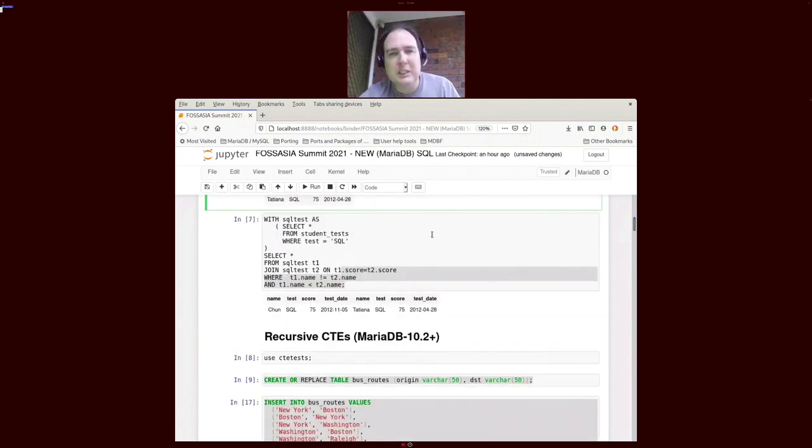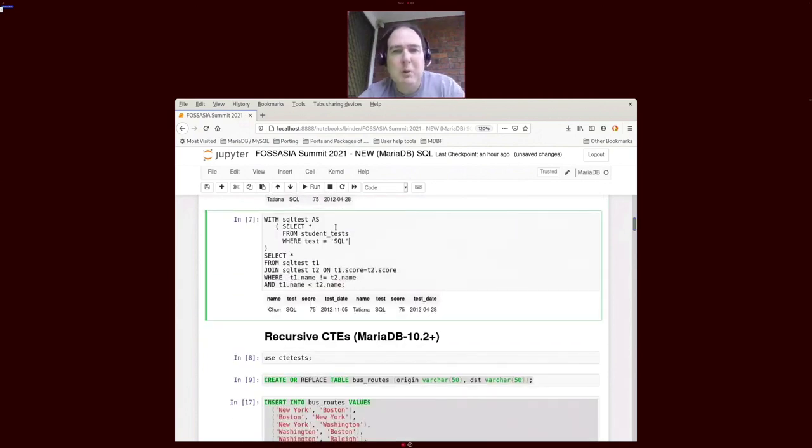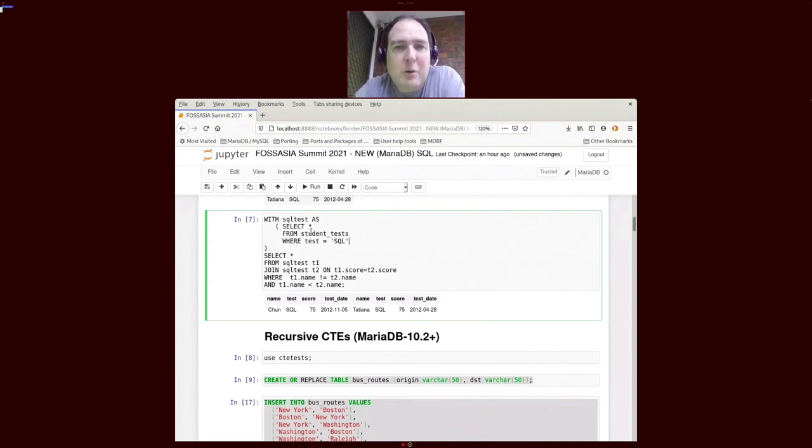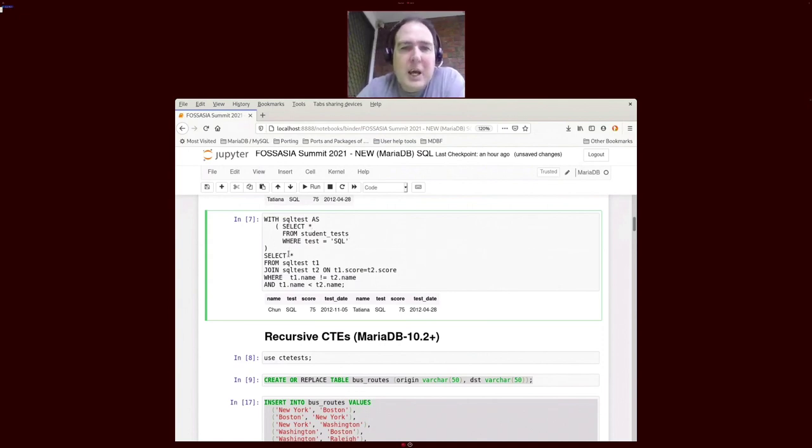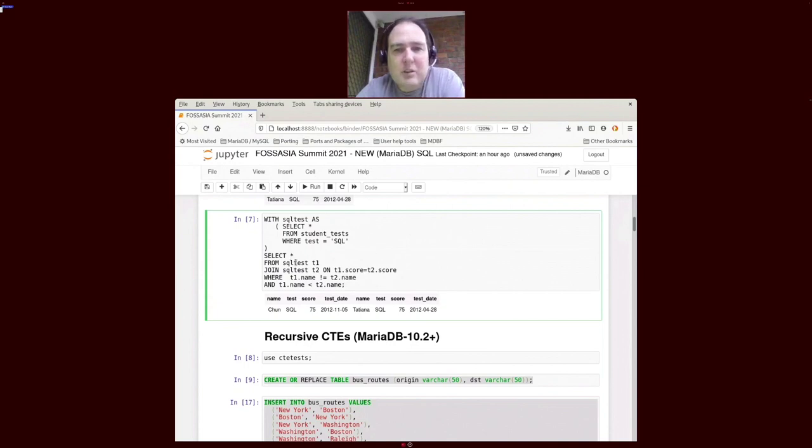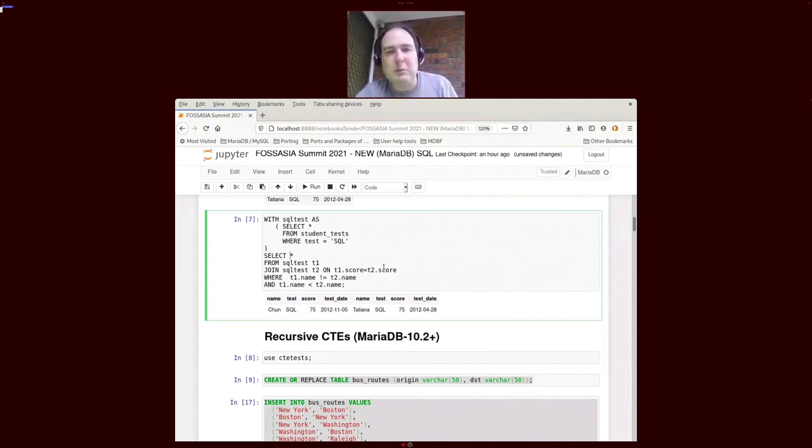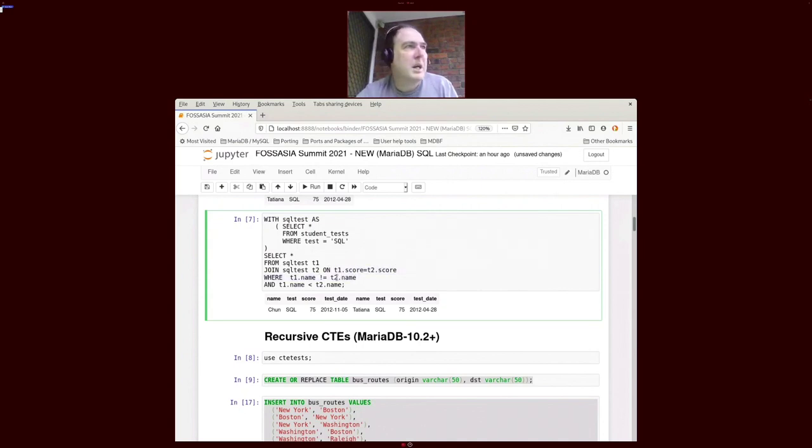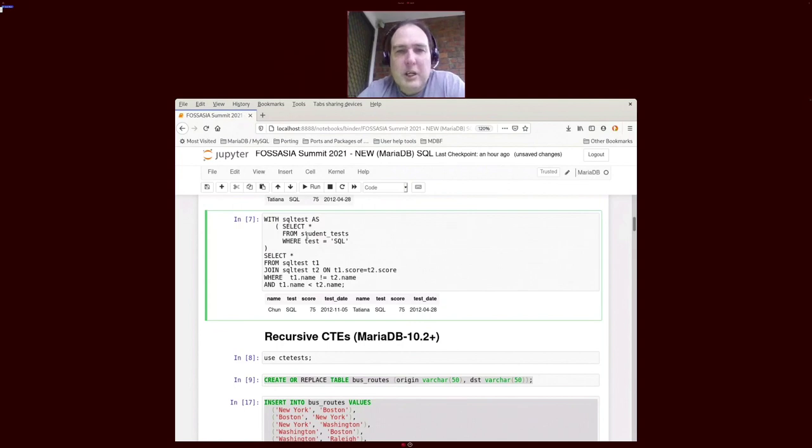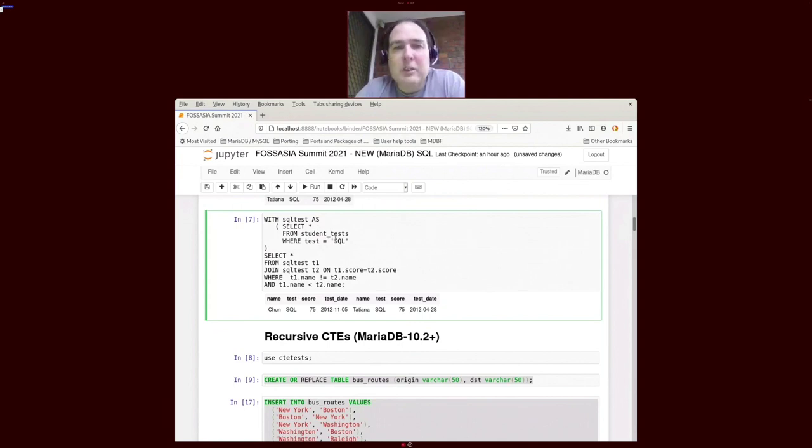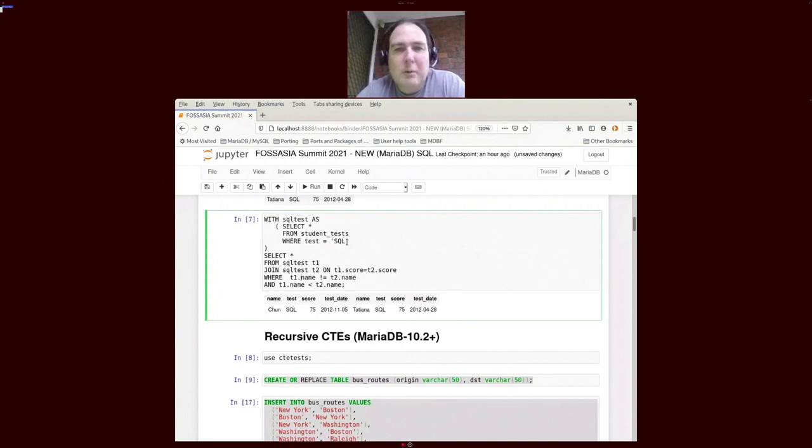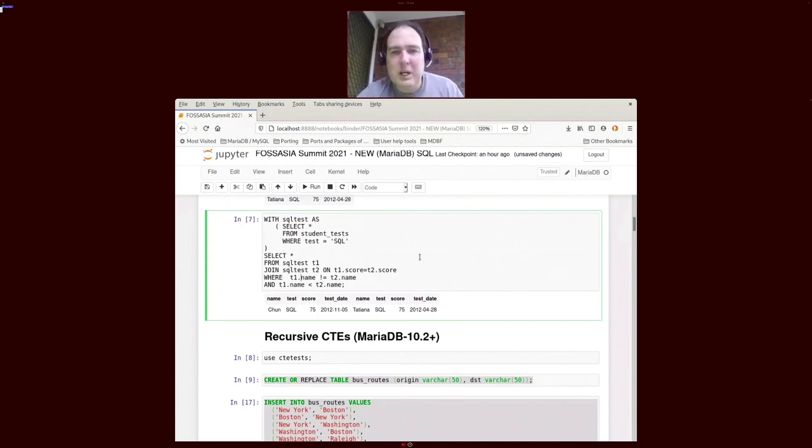In our next example, what we've done is we've created a common table expression, the same one, and then we've actually selected to get all the students that have the same score. So T1 equals T2 with the same name. Because we've constructed our common table expression in SQL, we don't need to pin both tables to that name.